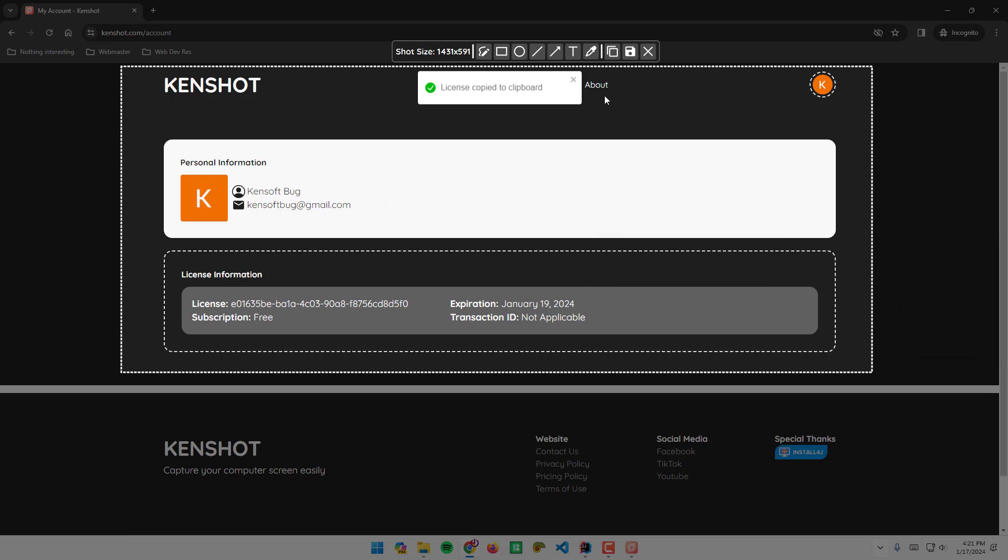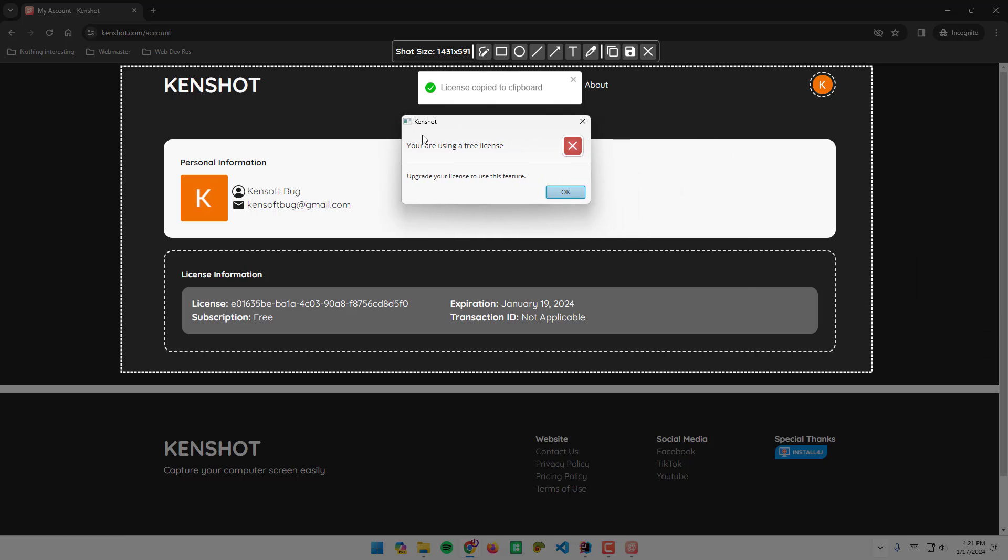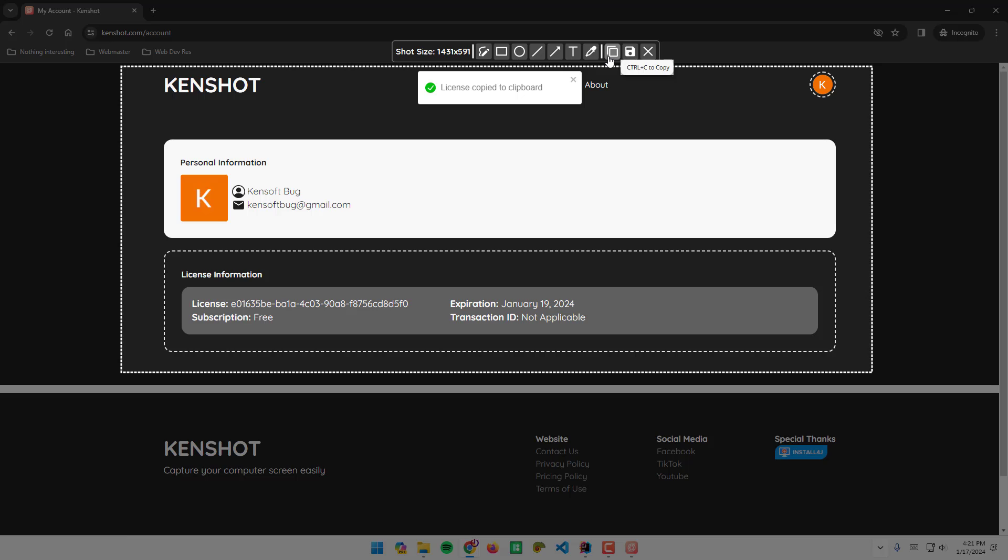If you want to add a rectangle, circle, line, arrow, text, we can also change the color picker, but it says you are using a free license. You can press Ctrl+C to copy the image or Ctrl+S to save the image.